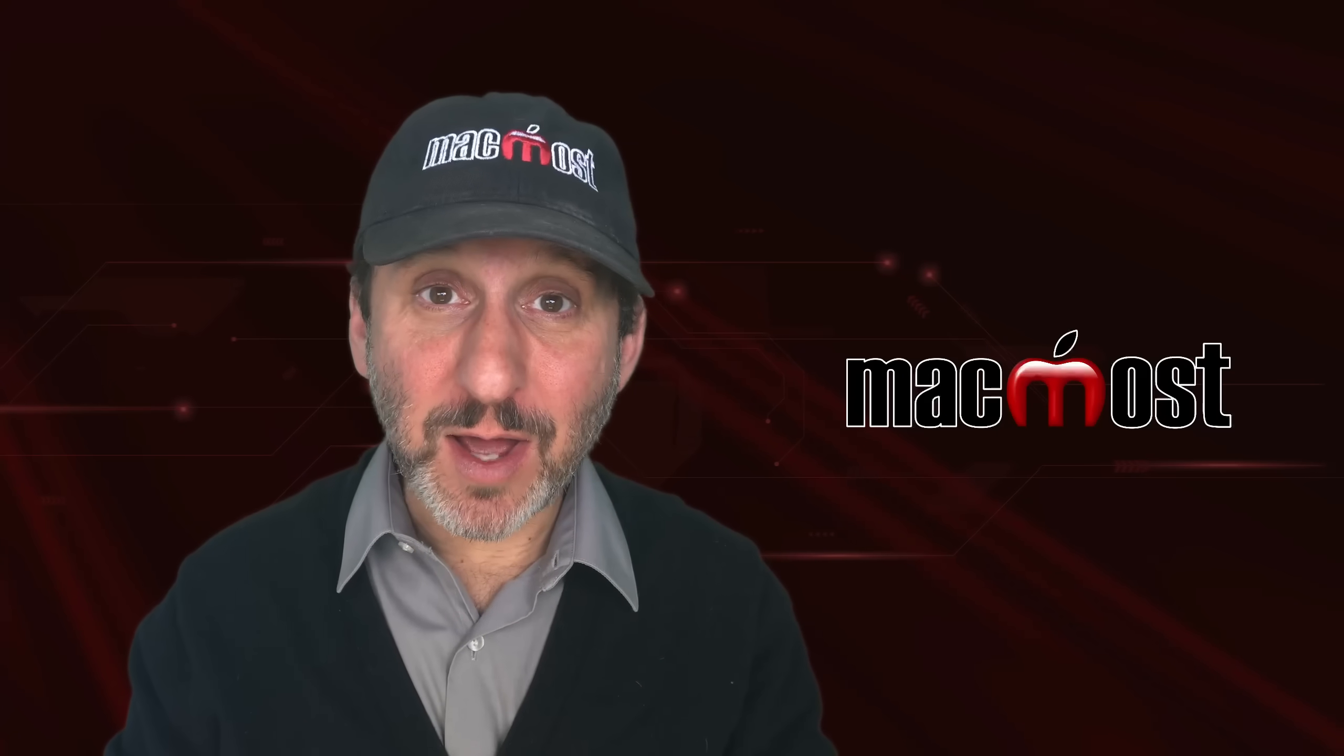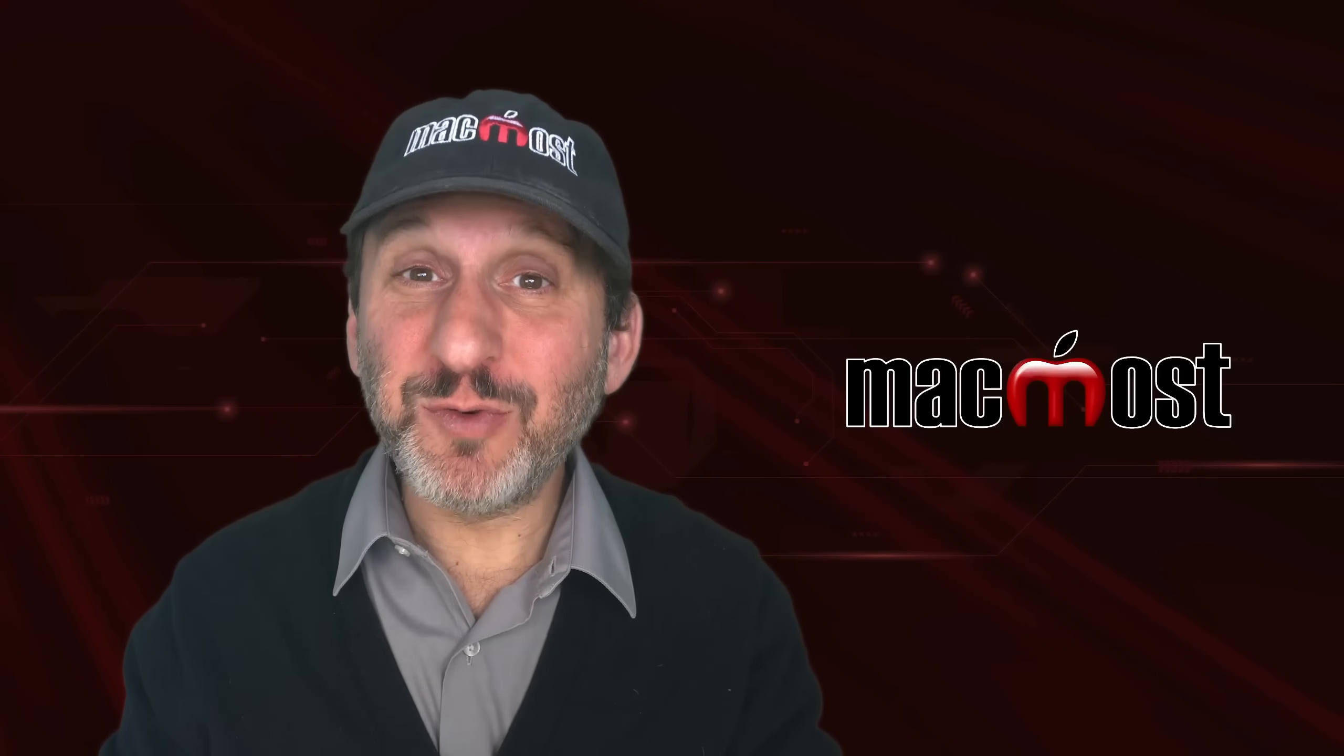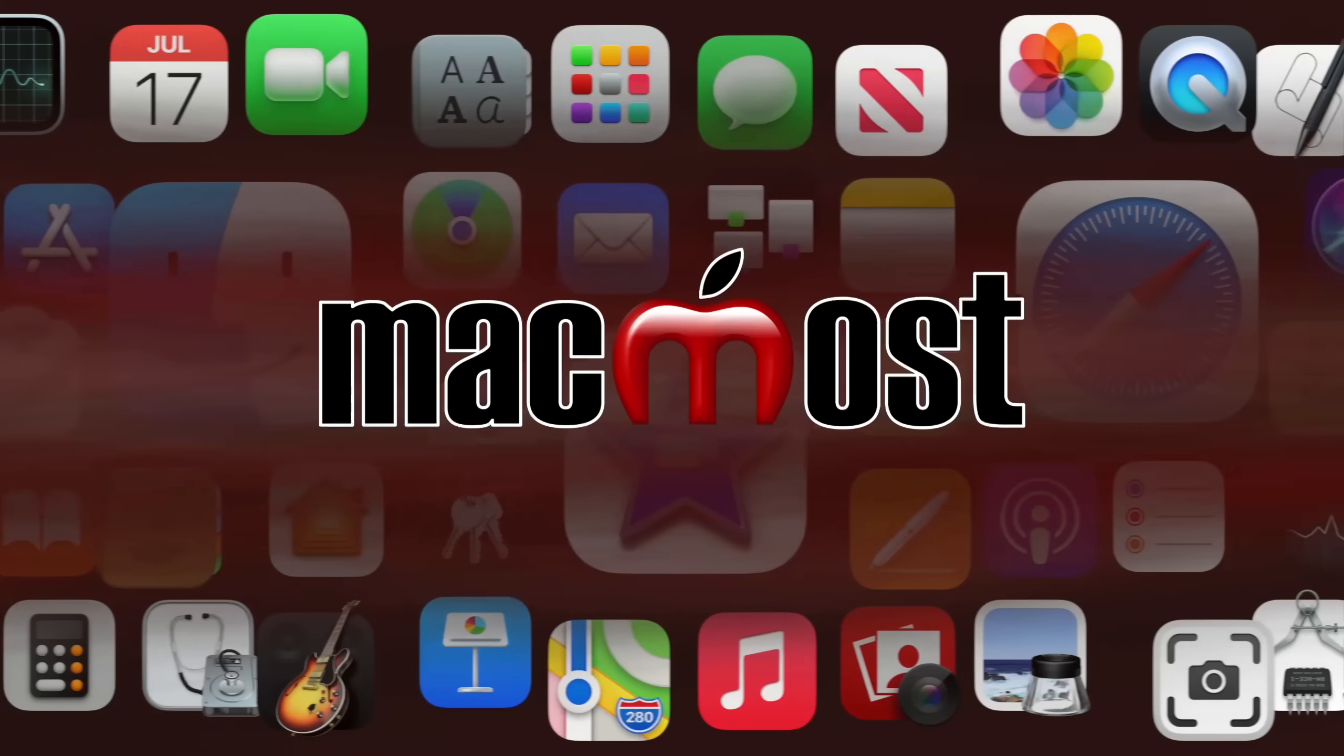Hi, this is Gary with MacMost.com. Let me show you some uses for the escape key on your Mac.